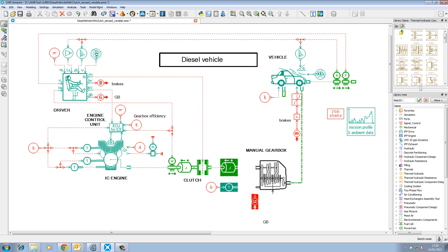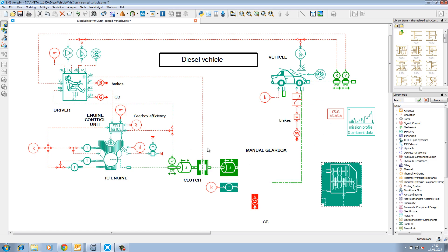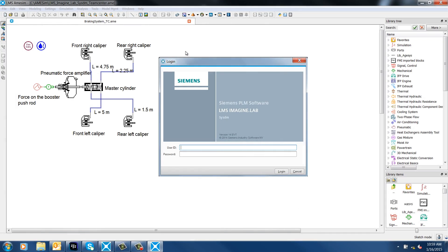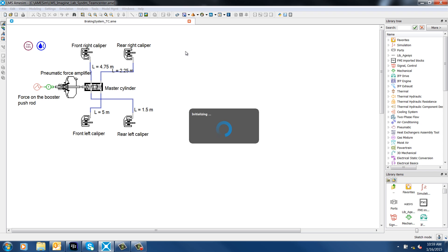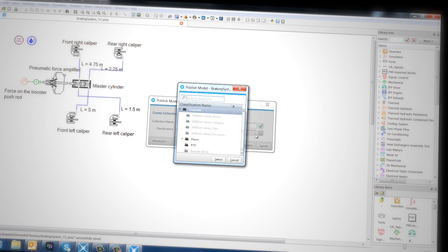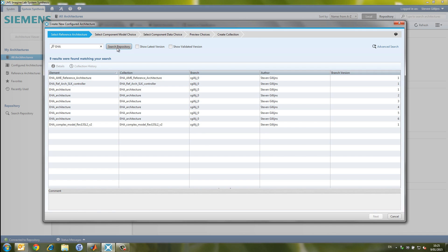The LMS ImagineLab product family consists of three intensively collaborating components. First, the system simulation platform LMS ImagineLab Aimsim for model creation. Next, the model and data management tool LMS ImagineLab SysDM for model management. And third, the system architecture concept tool LMS ImagineLab System Synthesis for model use.